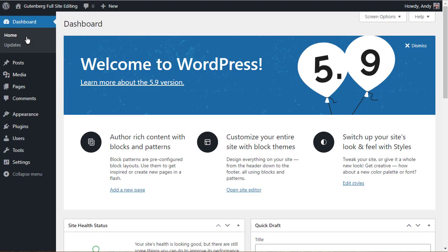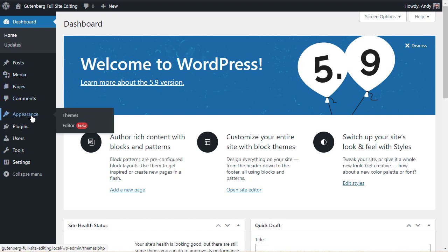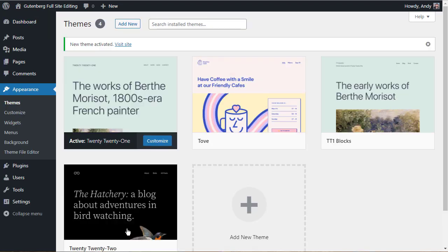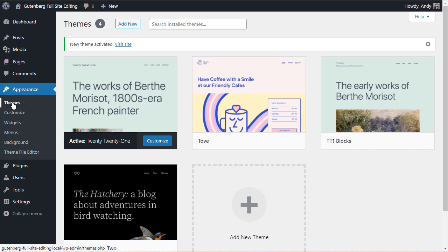But the purpose of this video isn't to go into the details of the full site editor. There'll be some more videos coming on that. The purpose of this is to answer the question: can I update? If you've got an existing site, there's no problem updating to 5.9. The theme that you're using is very, very unlikely to be enabled for full site editing. So when you update, you are going to see very few differences. You'll end up with the same appearance menu, the same options you've always had. So it's safe to update.